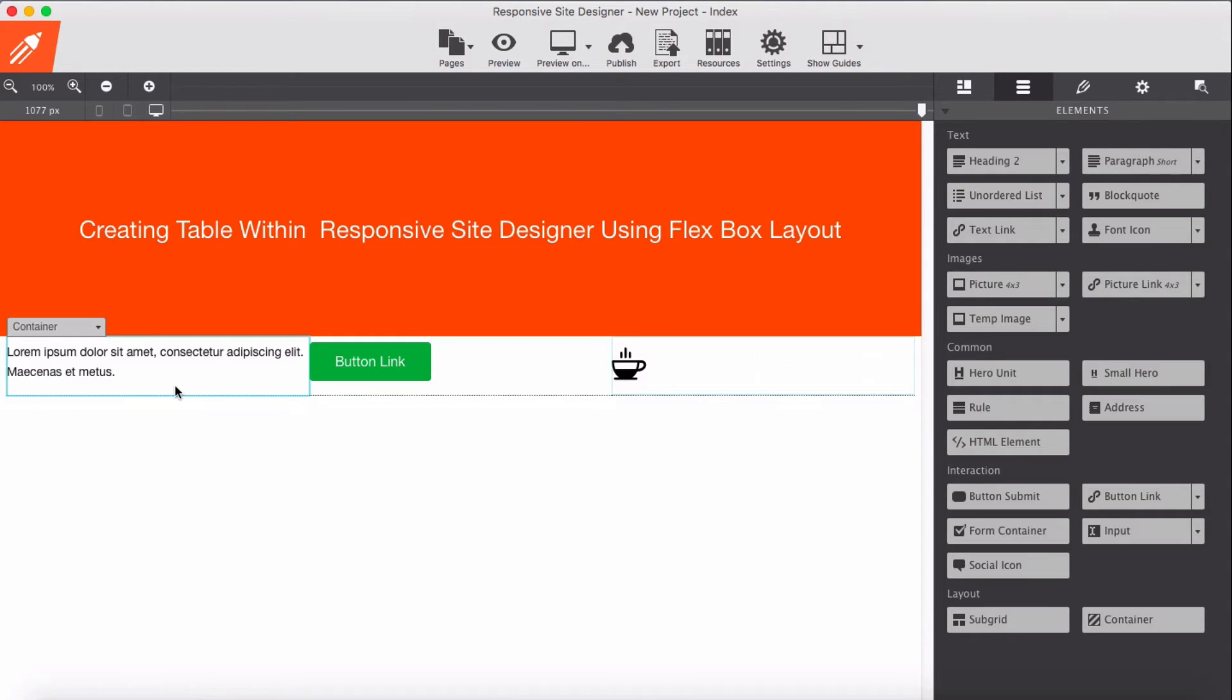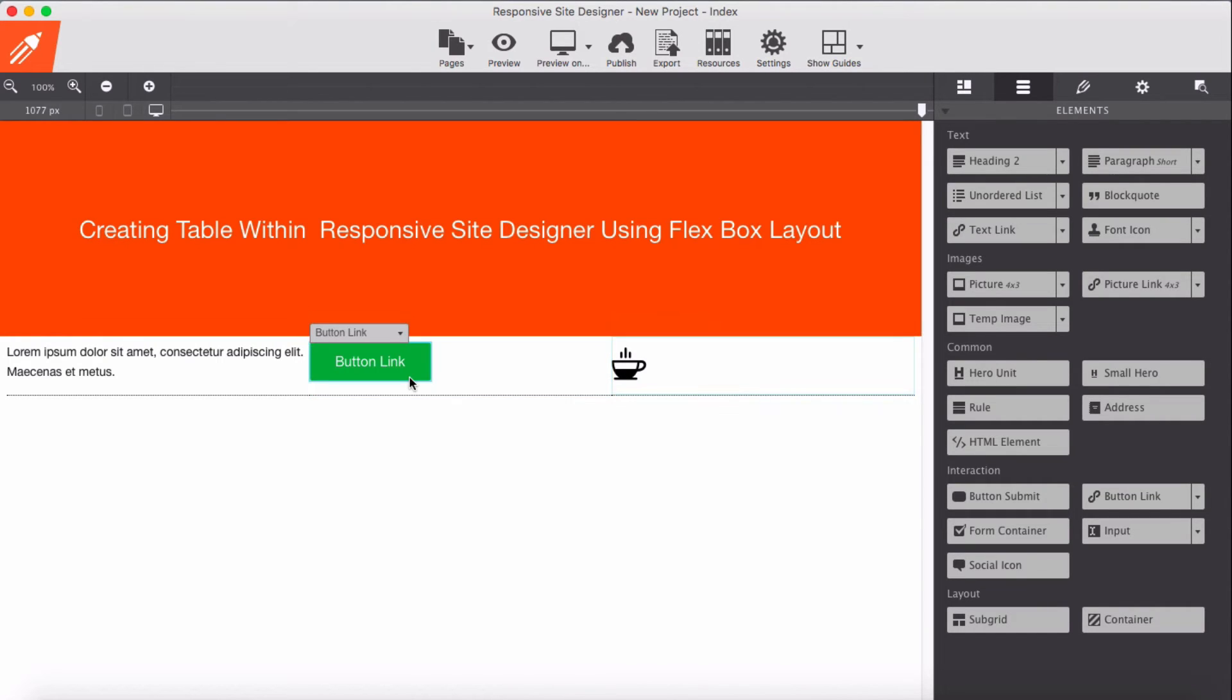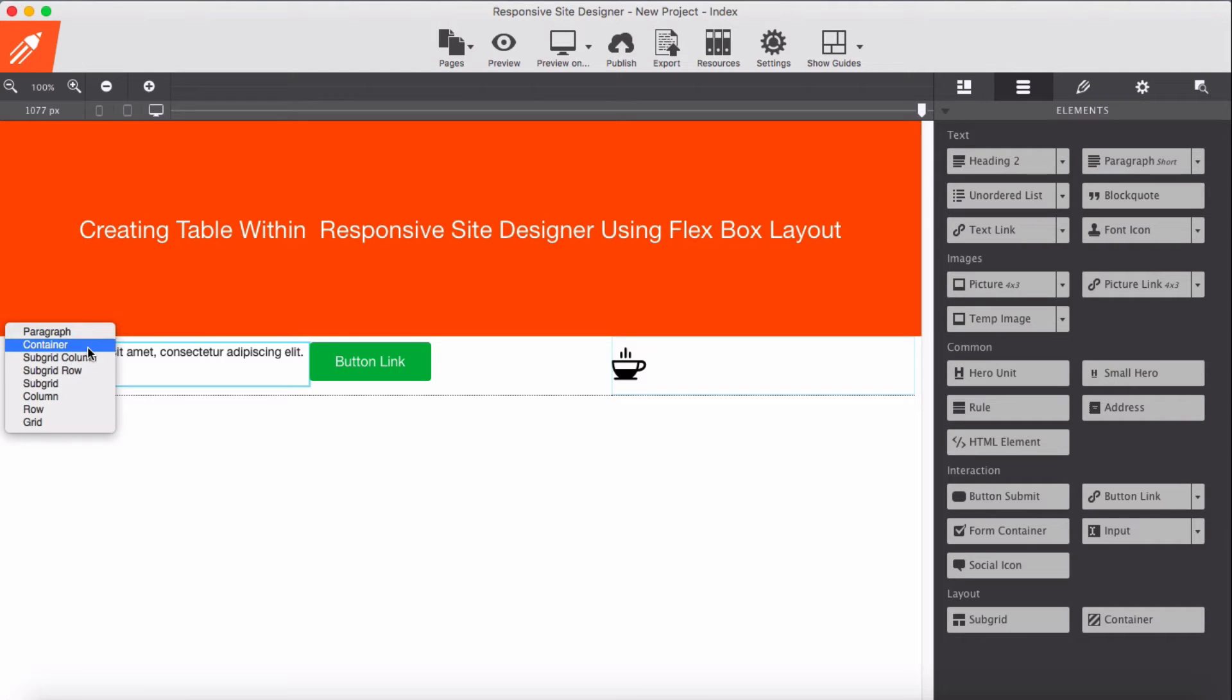Now these elements - text elements, button elements, and icon elements - behave as a child again. So it will be grandchild of this subgrid column. This subgrid column is the grandparent, container is the parent, and paragraph is the grandchild of the subgrid column.